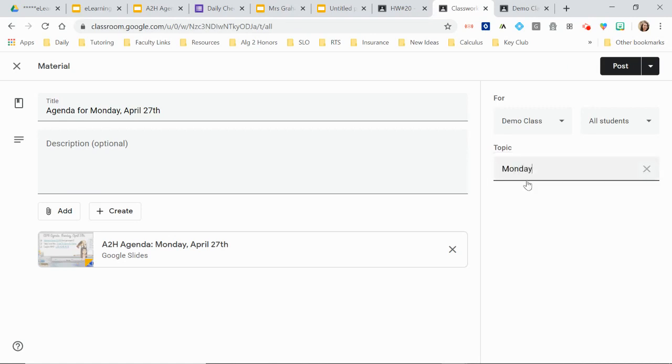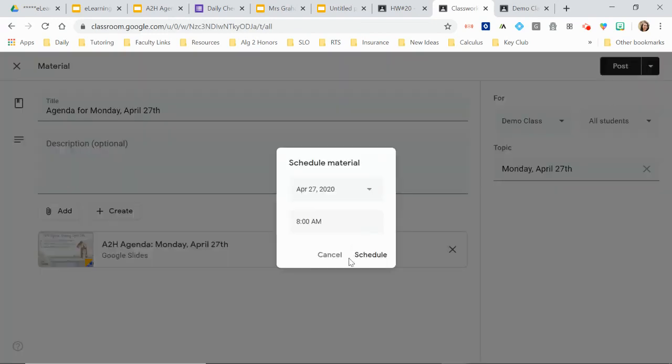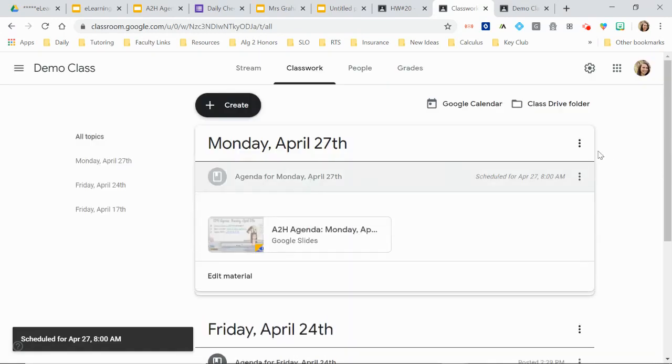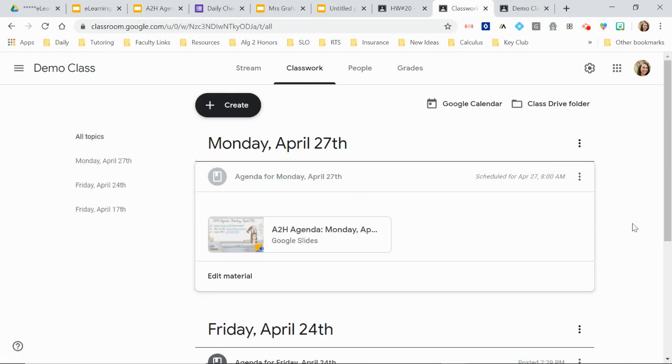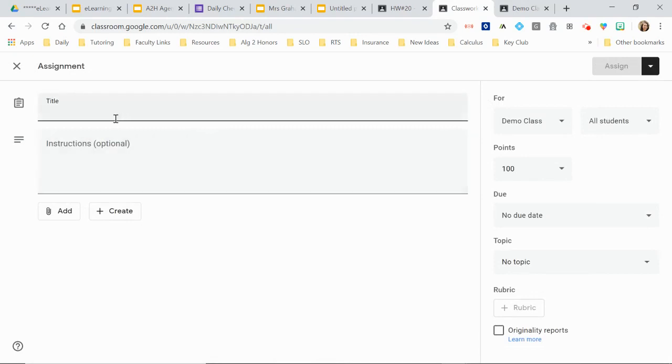So then I'm going to create a topic. I organize my classwork by day. Some do it by week. You could still do that. So my topic is Monday, April 27th. And then you can schedule it or you can just go ahead and post it. I like to schedule mine for the morning of. And then anything that I had in the agenda that I want them to physically turn in. So for instance, the homework assignment, I actually want them to turn the homework assignment in to me. They send me a picture of their work.